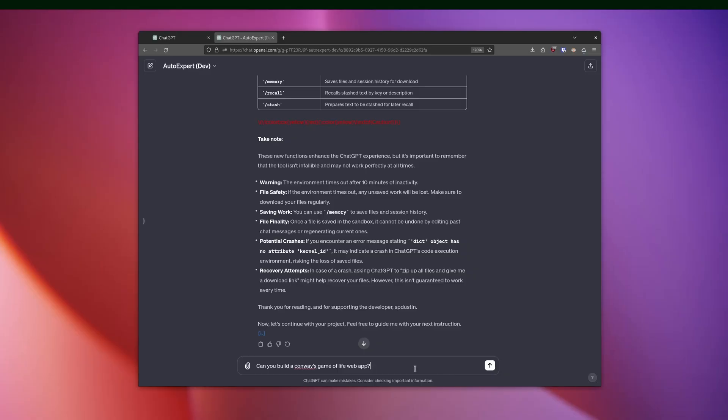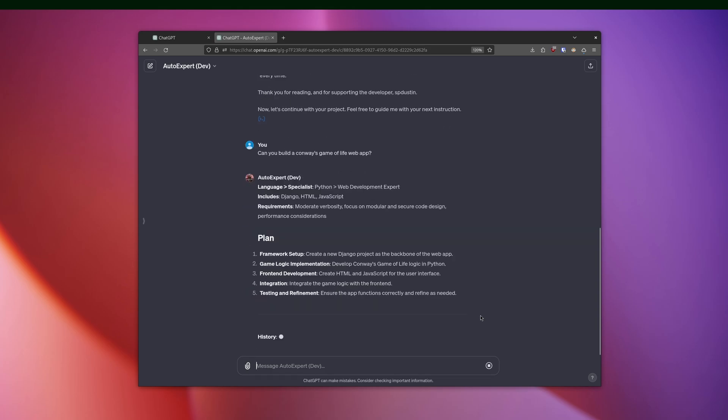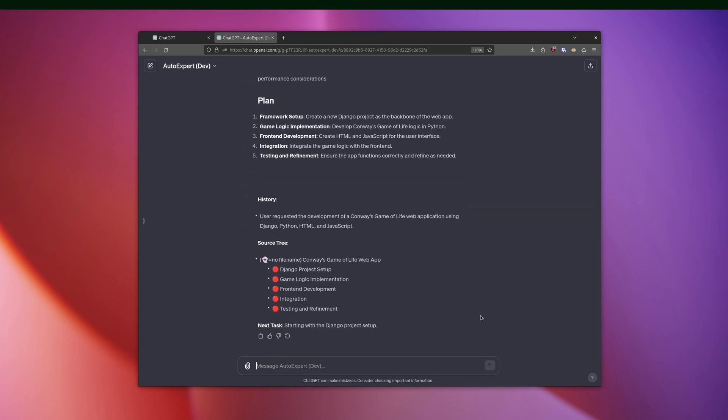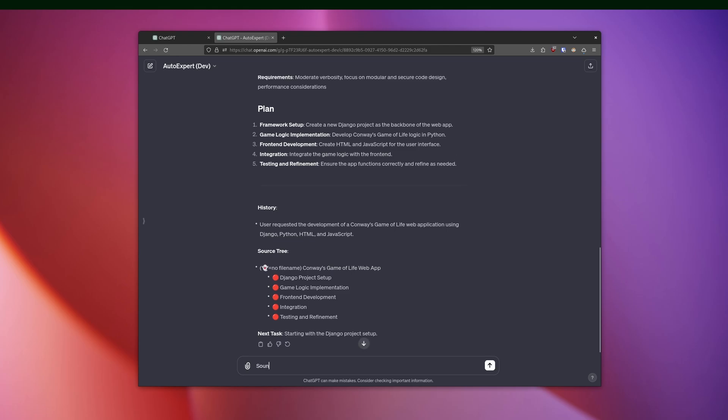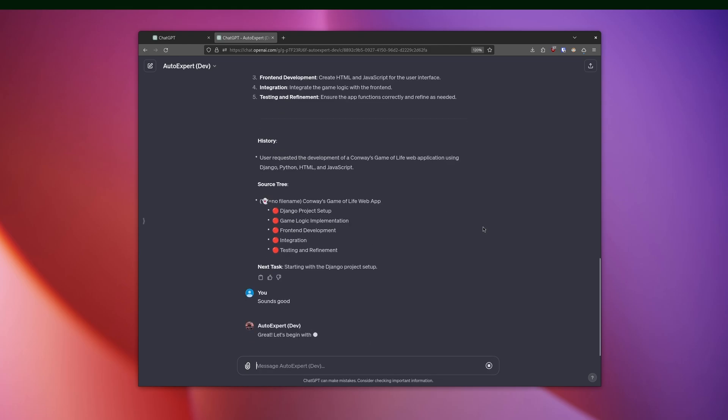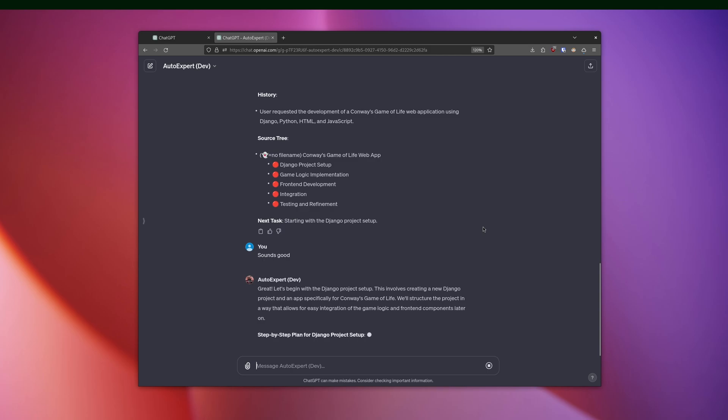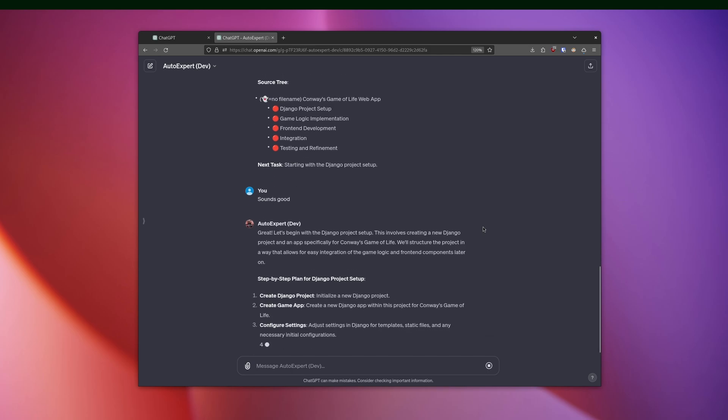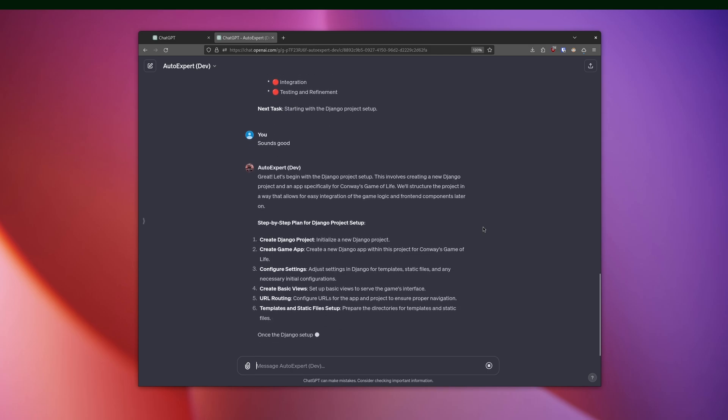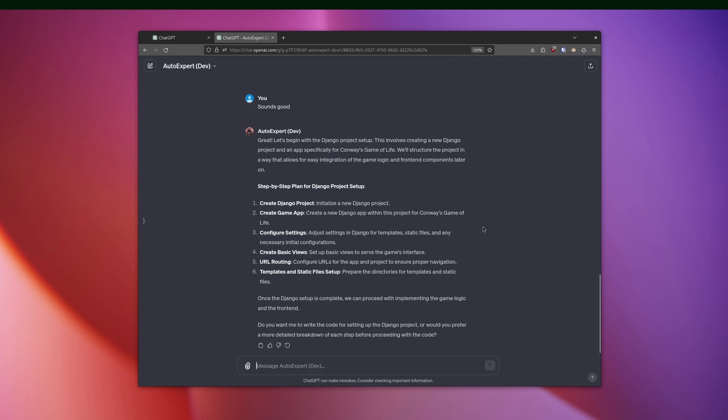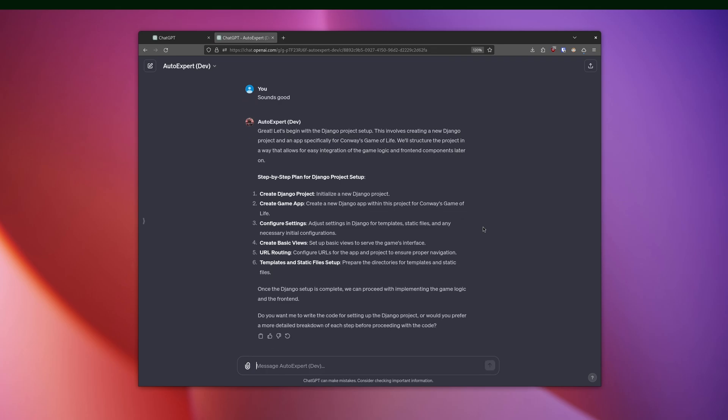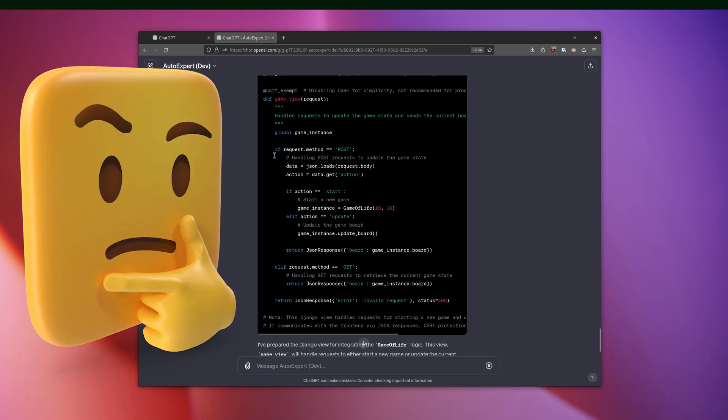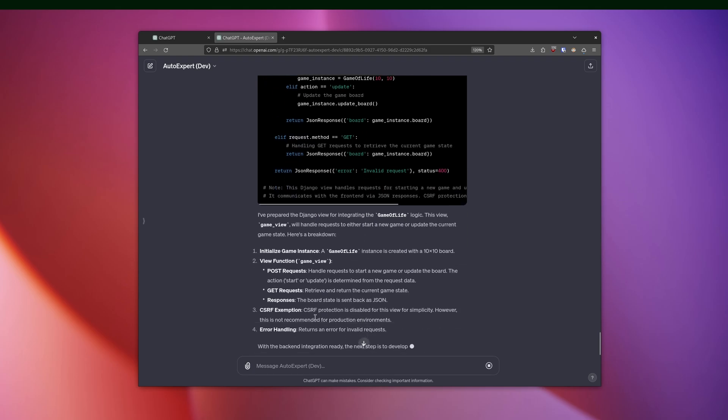Well, I started to get a bit concerned here as it was spouting out about Django, which Django being a backend framework really doesn't make sense in the context of Conway's Game of Life, but I was interested to see where it was going to go. Hang on a second. Is this expecting that I'm going to make a post request for every game, for every tick or iteration? Yeah.